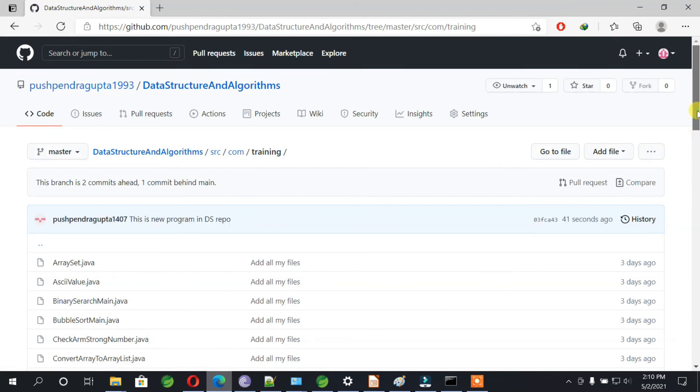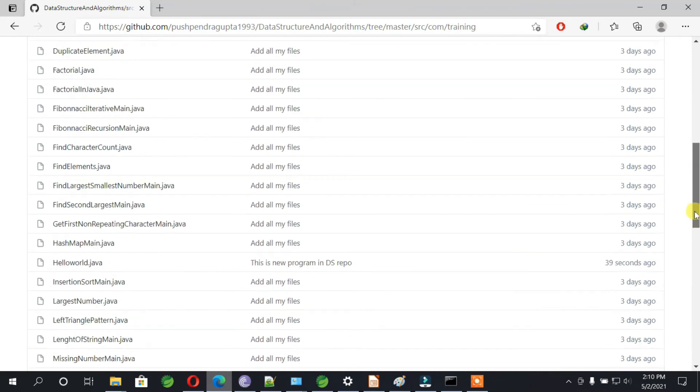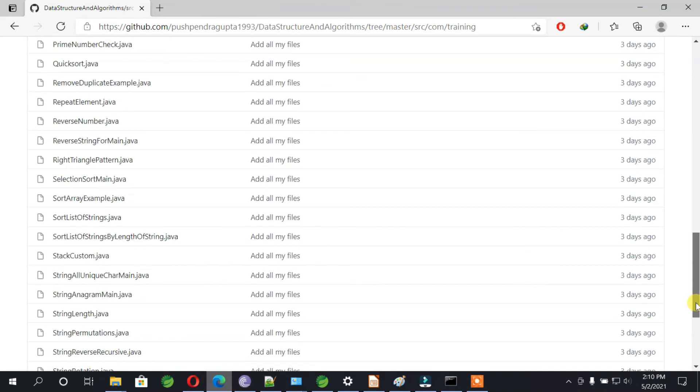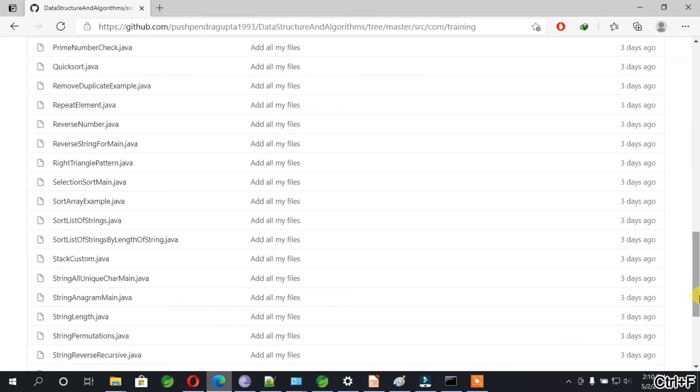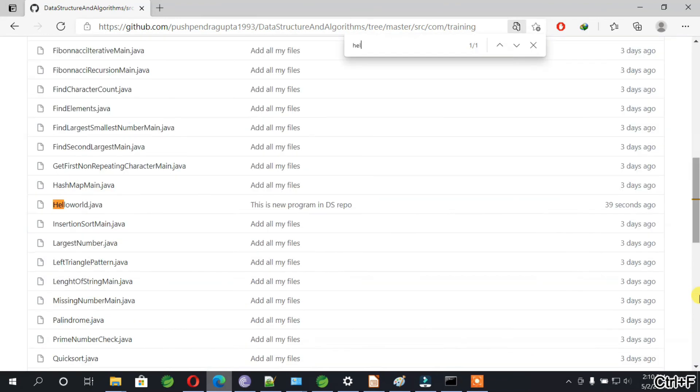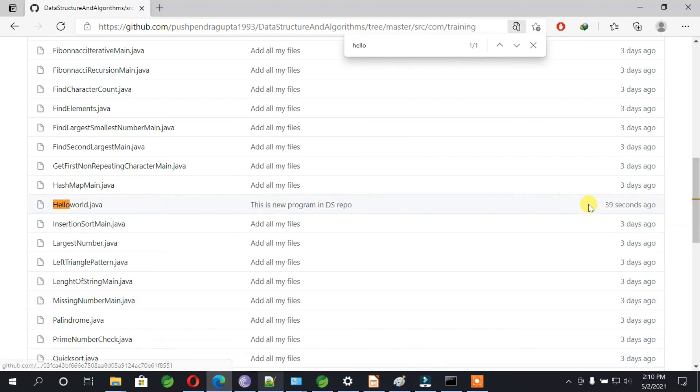I try to find that HelloWorld program. I can see it somewhere, let me search for that. You see HelloWorld program, we have the same comment over here and it's 39 seconds ago.